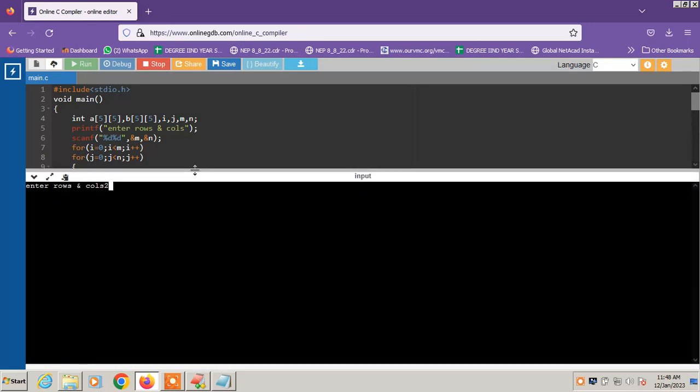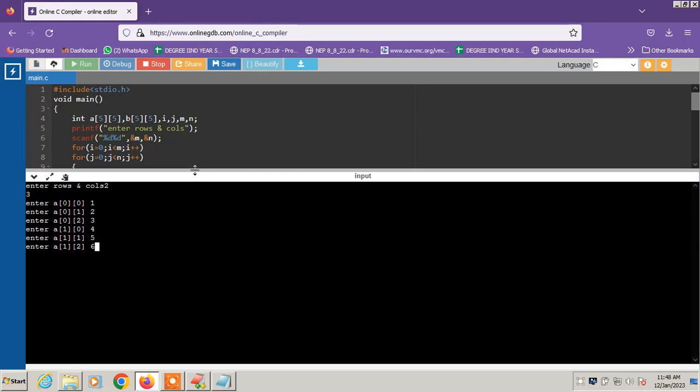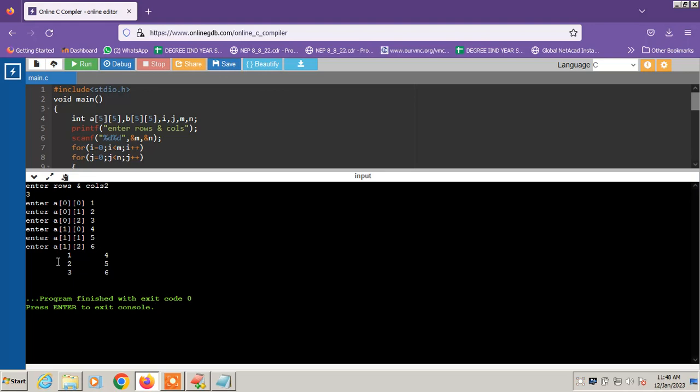2 by 3. I am taking 1, 2, 3, 4, 5, 6. 0,0, 0,1, 0,2, 1,0, 1,1, 1,2. Now the output will be 1,4, 2,5, 3,6. My input will be 2 by 3 matrix. Output will be 3 by 2 matrix.